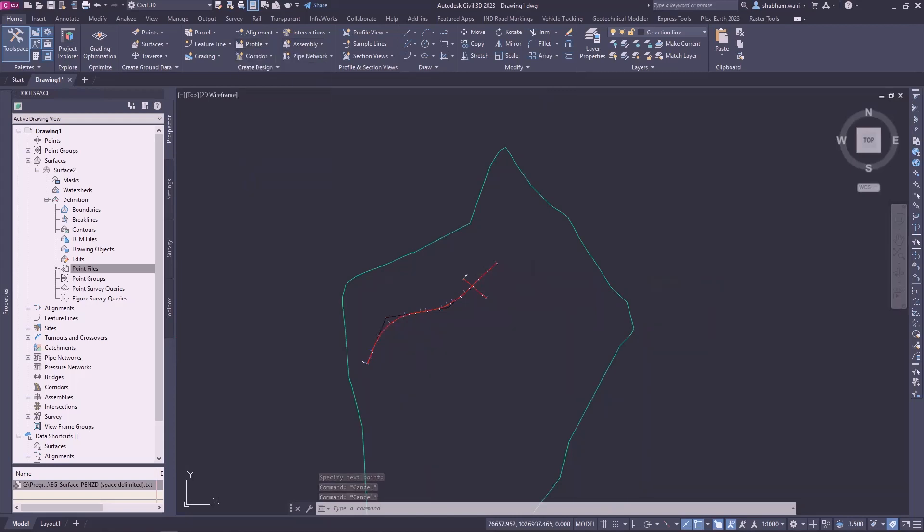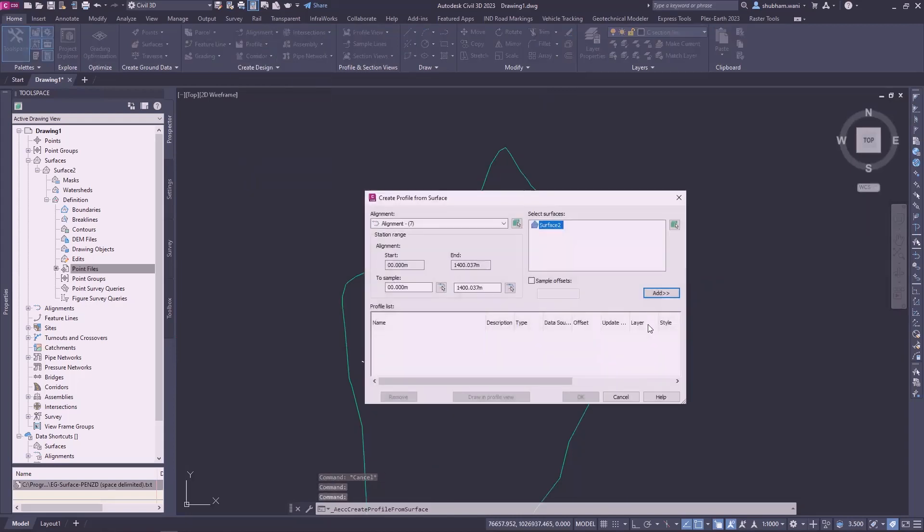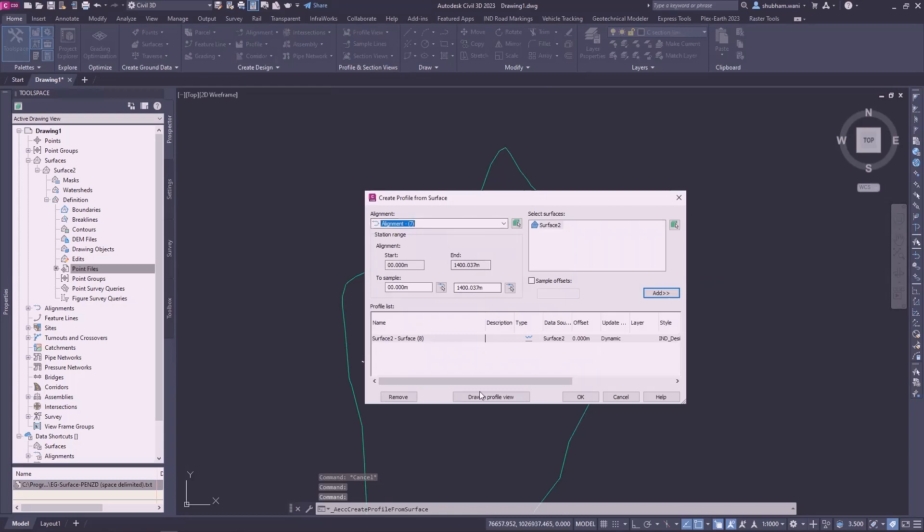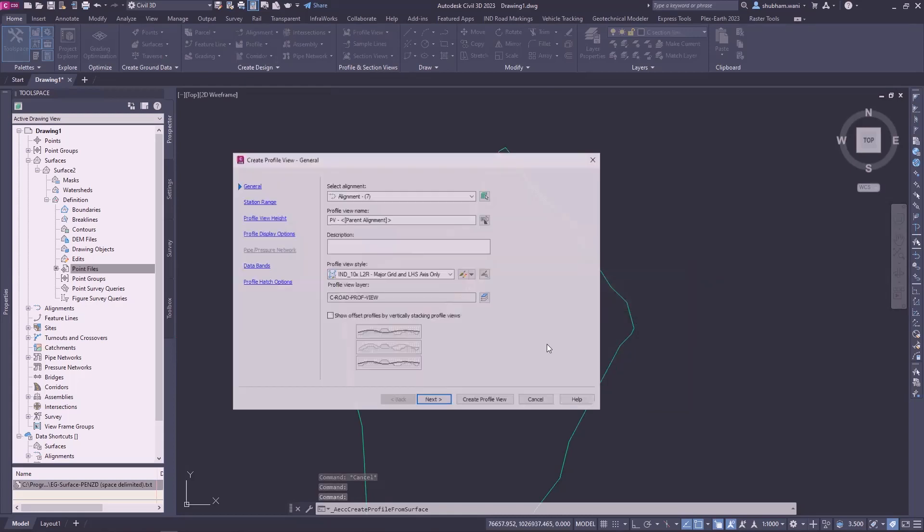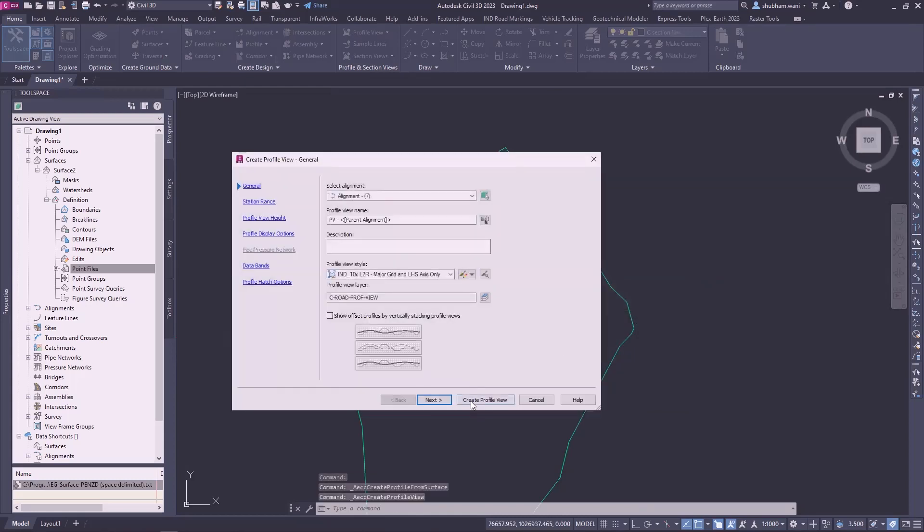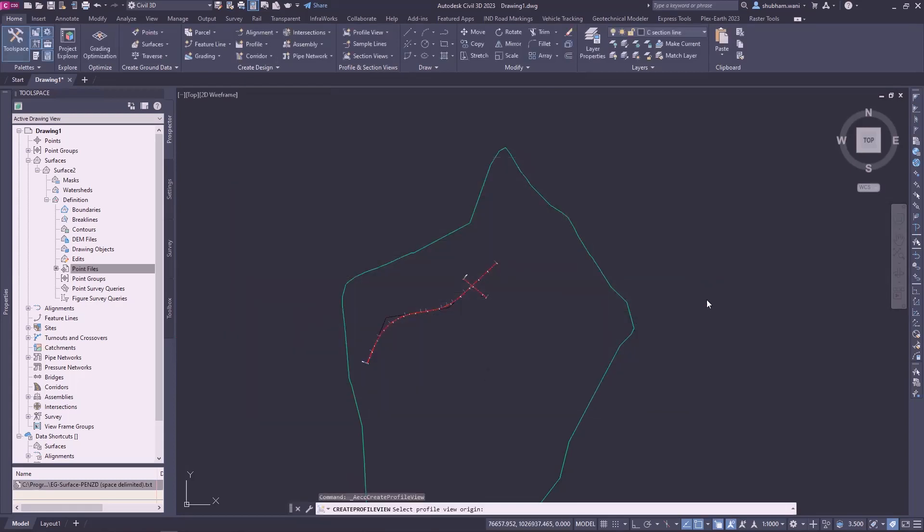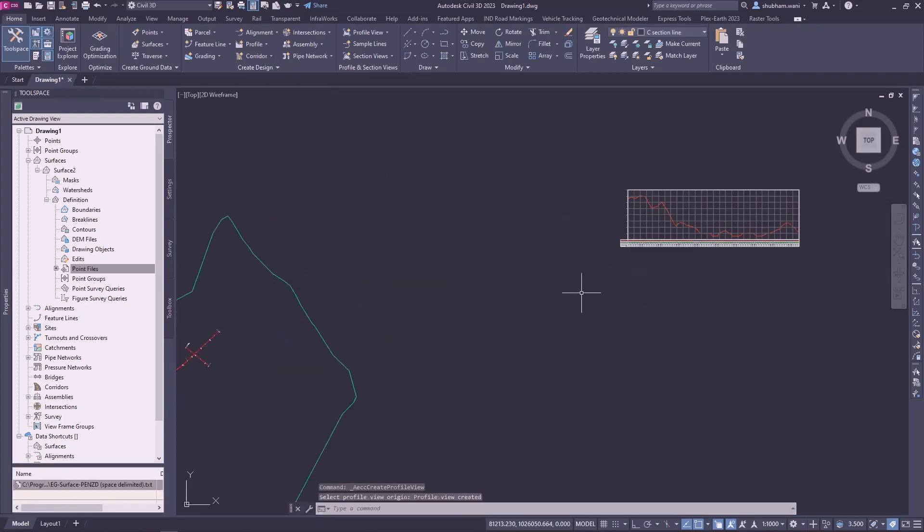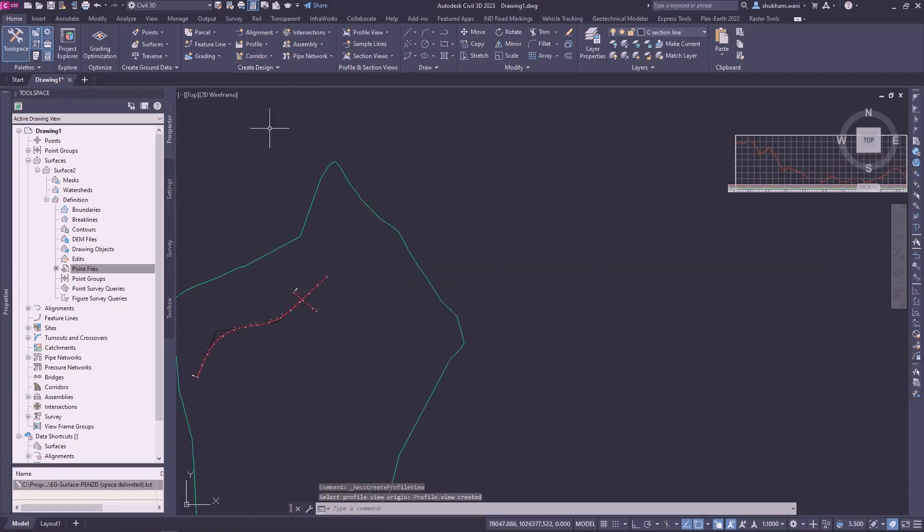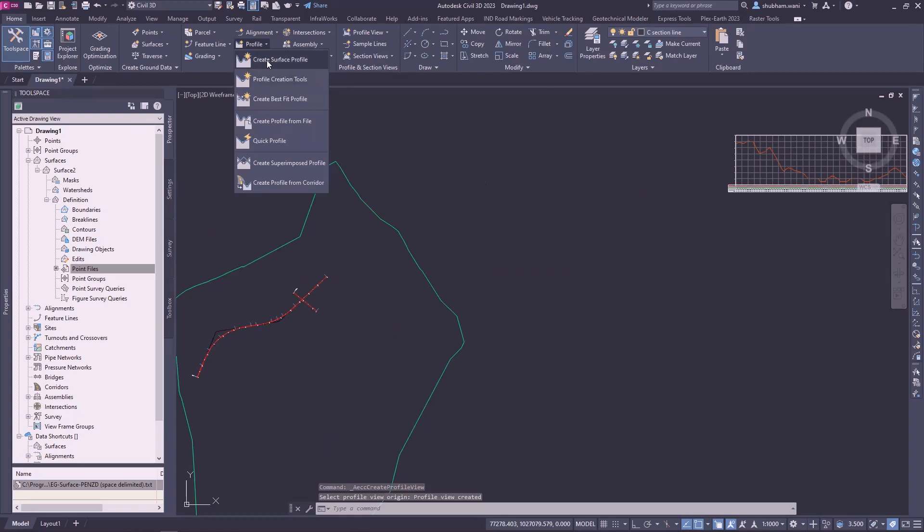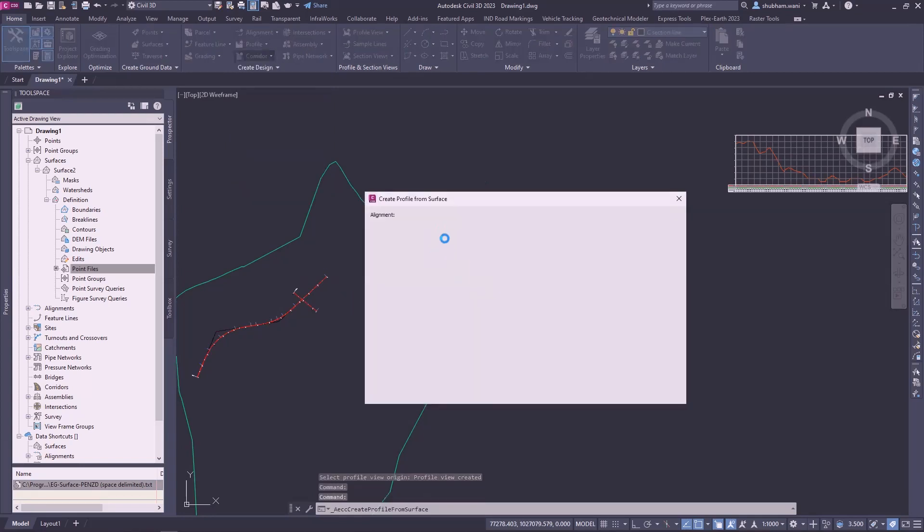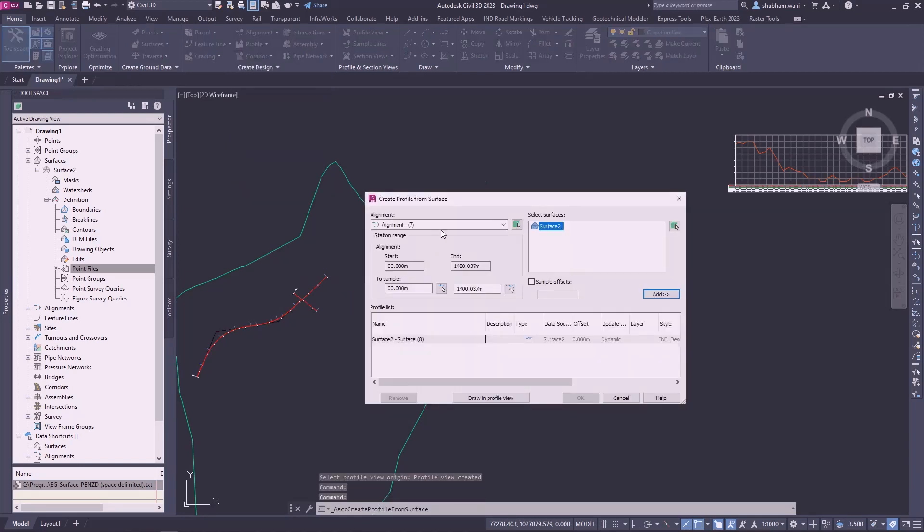So now created a profile for alignment. For the second alignment also, prepared a surface profile.